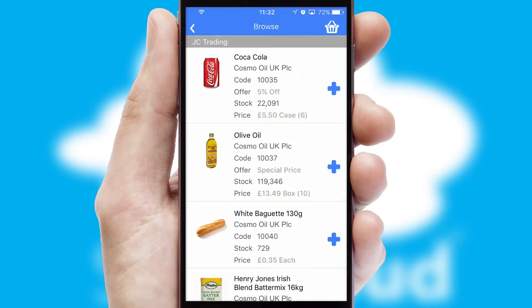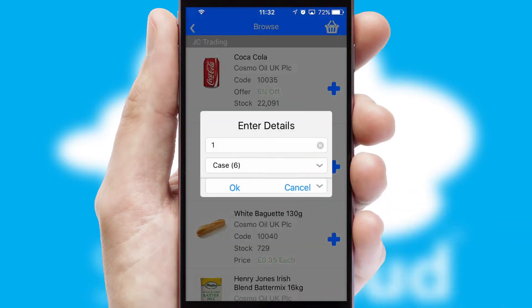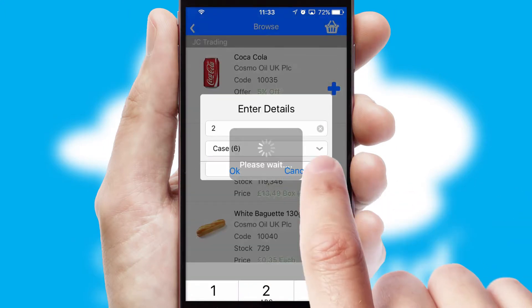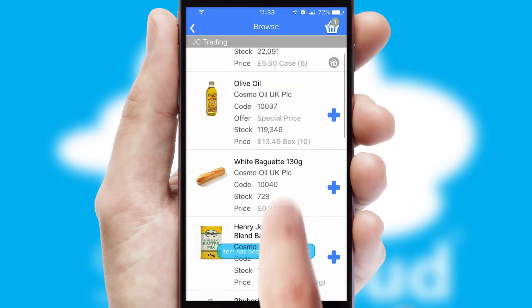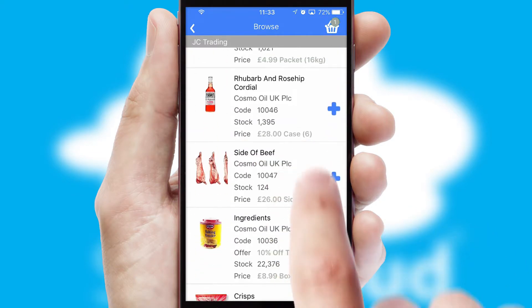Once you have found the required item, simply click, enter the required quantity, unit of measure and then confirm. A basket icon will appear beside the product to confirm it has been added to your order.